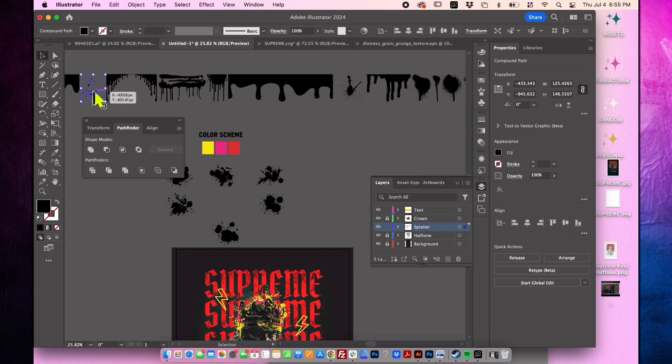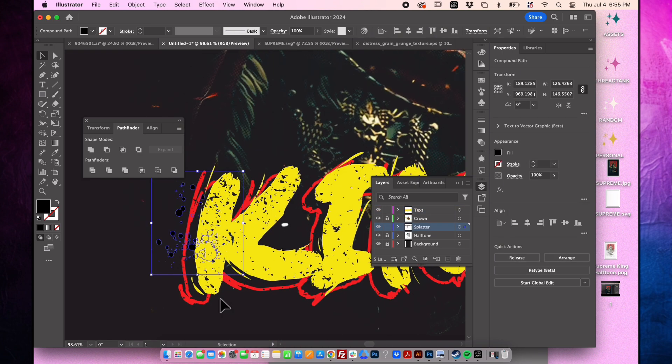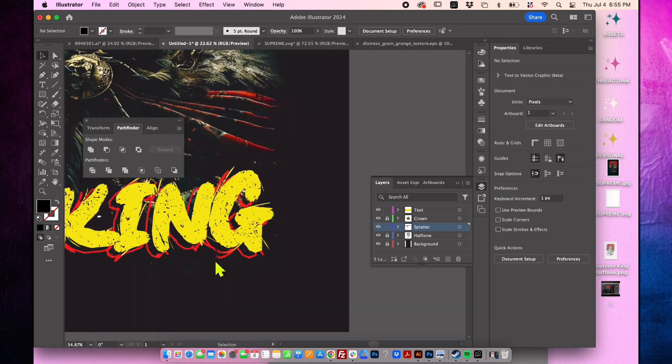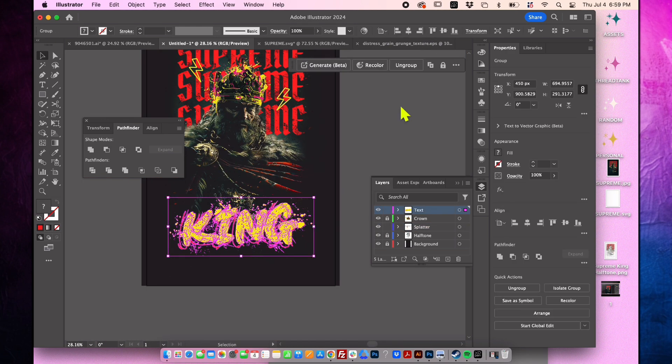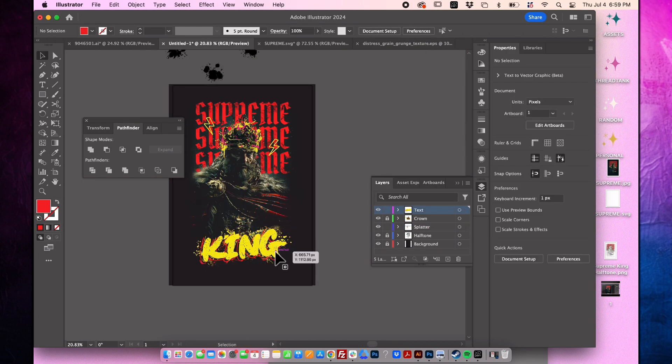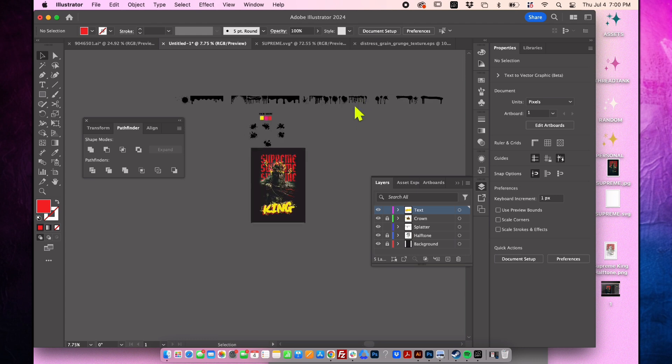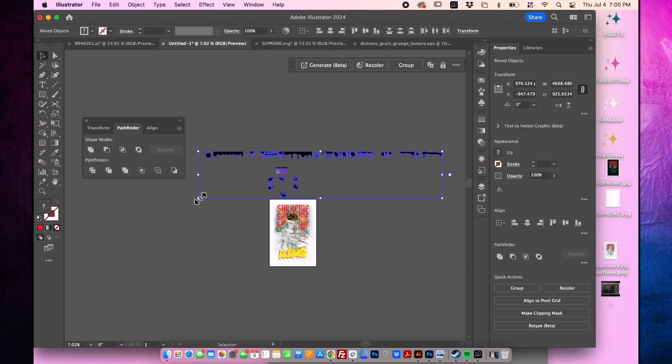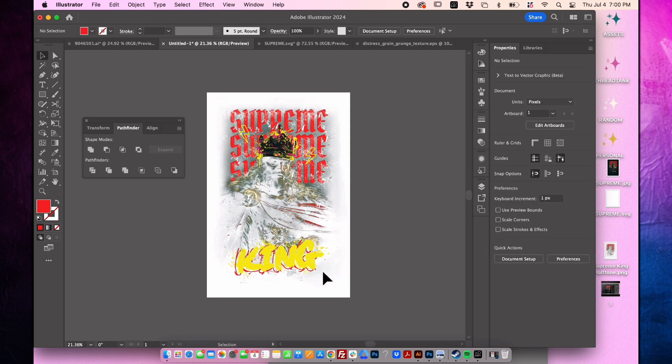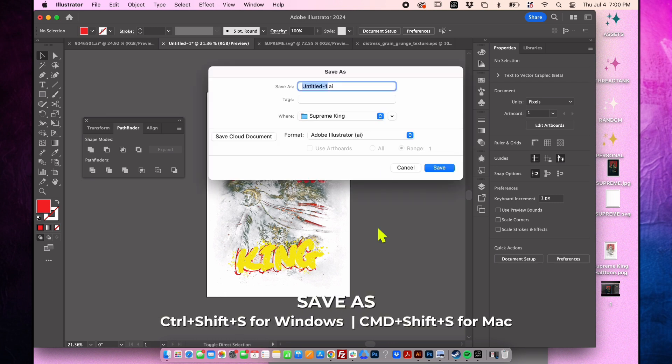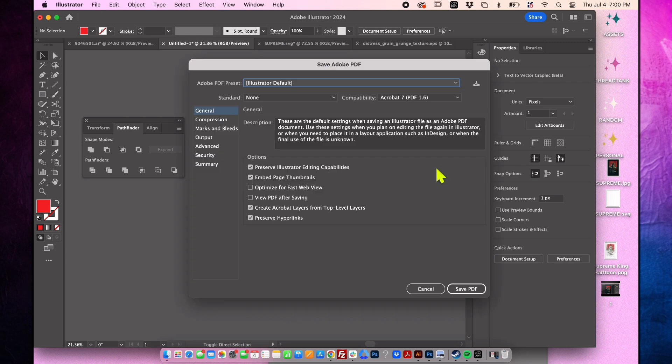Now let's add a splatter effect to the text following the steps we used for the crown. Toggle off the background layer and remove the splatter and color scheme. Press command shift S on Mac or control shift S on Windows to save as. Finally ensure that the format is print ready by selecting PDF as the file format.